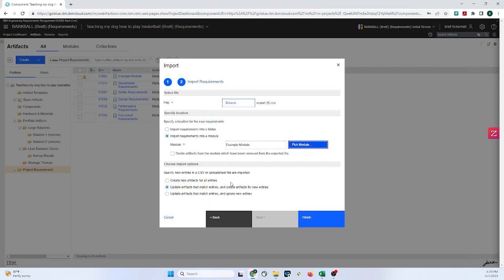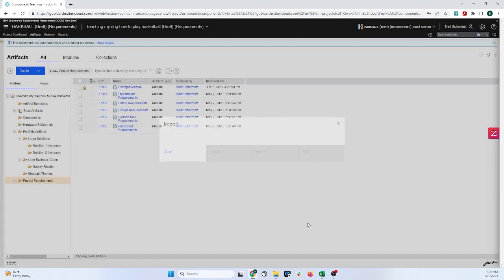Option number one is Create New Artifacts for All Entries. Option two is Update Artifacts that Match Entries and Create Artifacts for New Entries. Option three is Update Artifacts that Match Entries and Ignore New Entries. And these options are really dependent upon what you're looking to do. So I'm just going to go with option number two, and I will click on Finish here.